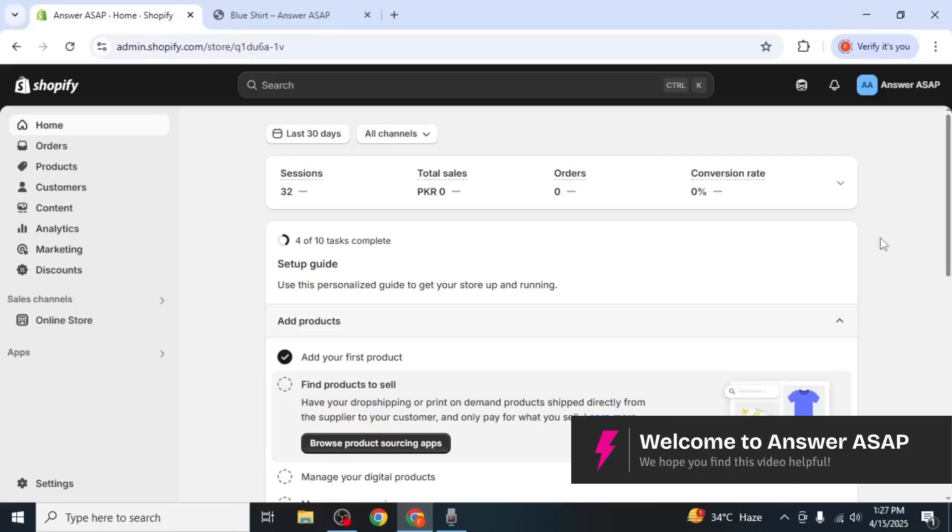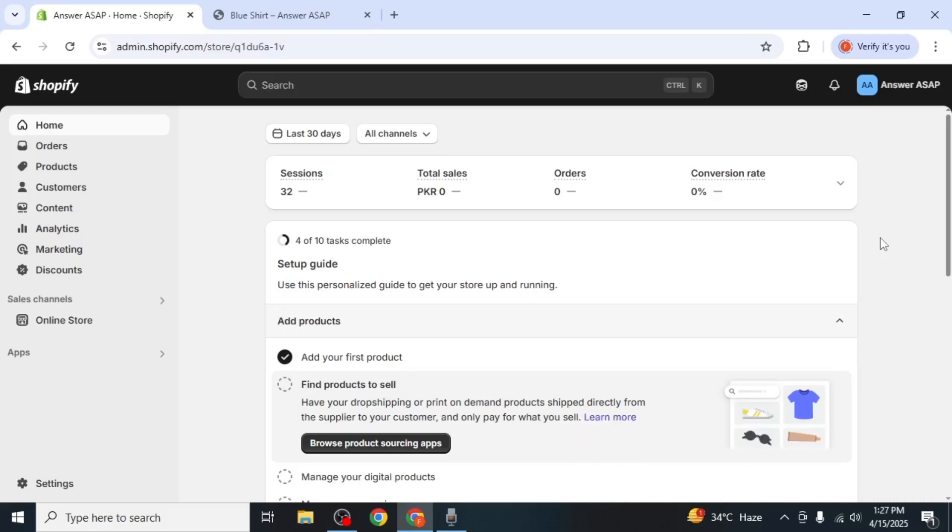In this video I'm going to show you how to add sizes on Shopify. To begin, first log into your Shopify store.